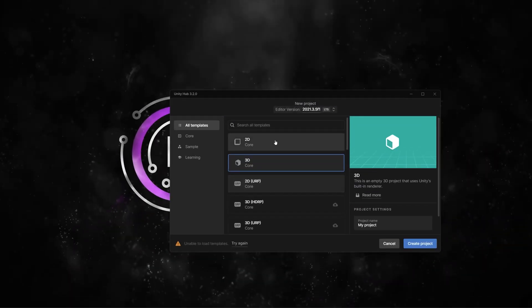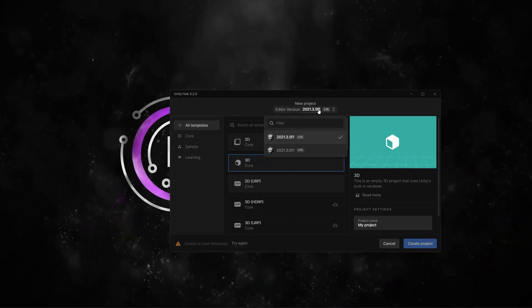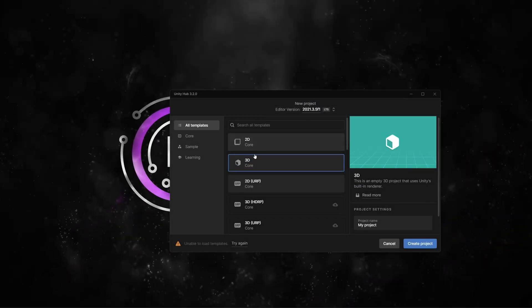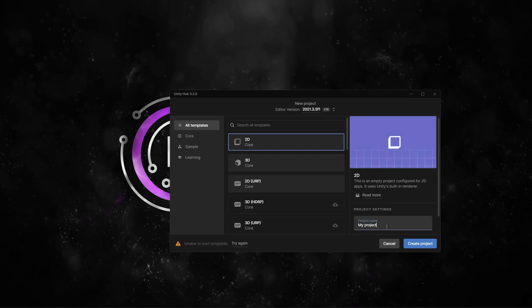So let's start by creating a new Unity 2D Core project. I'm using currently Unity 2021.3.5. Feel free to use this version or any newer versions.